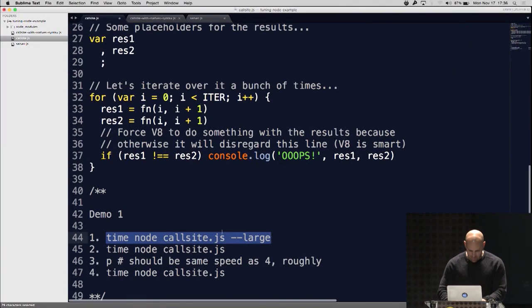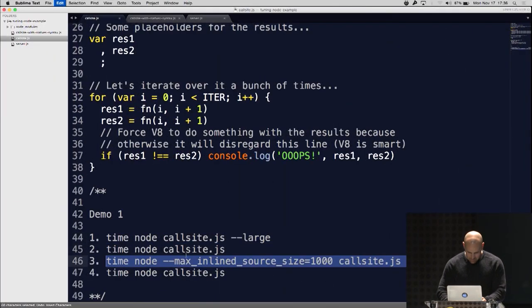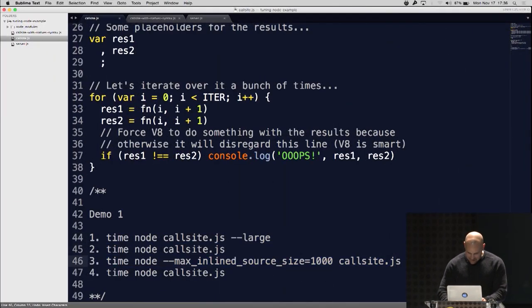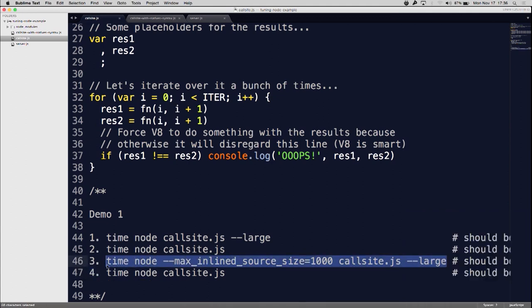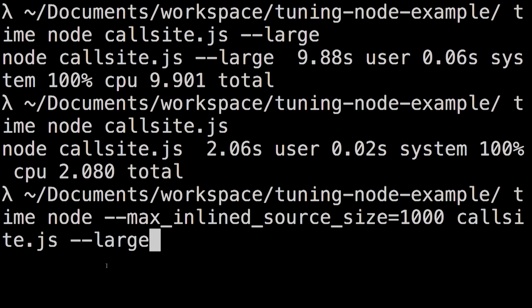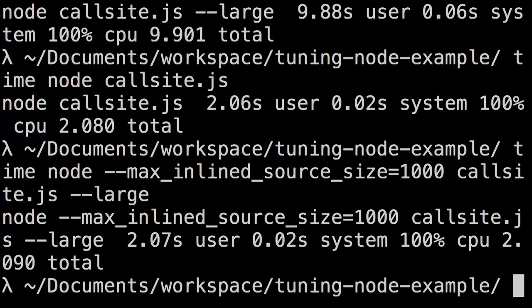So let's do one more thing where we're going to take this V8 flag called max_inline_source_size equals 1,000. We're now modifying what V8 will inline — we're changing that value from 600 to 1,000. So this should actually optimize to about the same two seconds that it took the original inline function, yet we use that bigger bloated function. Just an example of how you can tune stuff to make V8 work better for you.